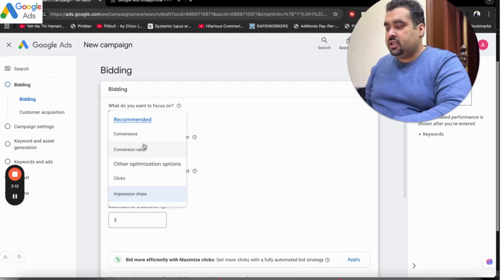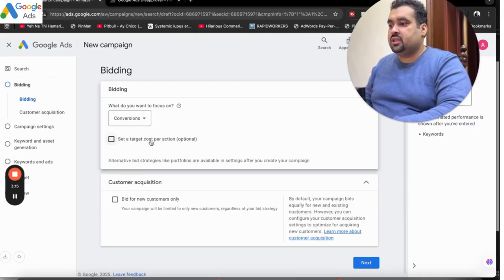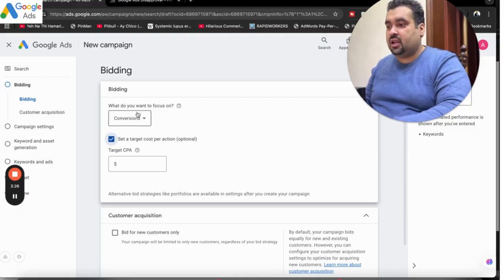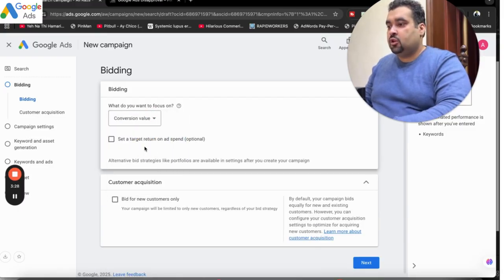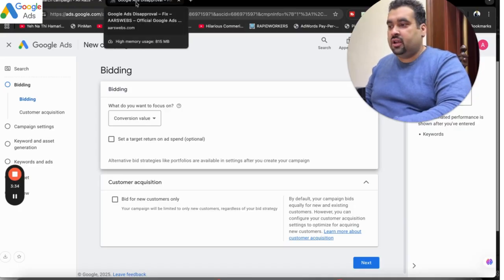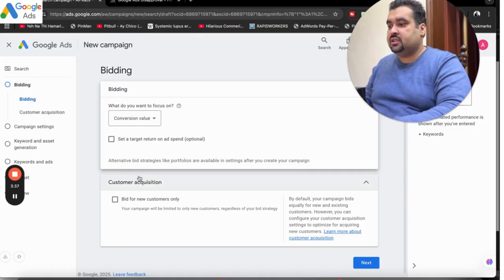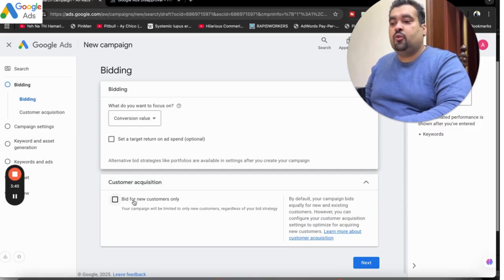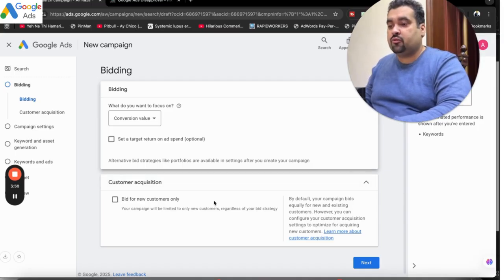The other bidding strategies are related to conversions, where you can set a cost per action and tell Google the rate at which you are looking for conversions — this is your maximum CPA budget assigned for conversions. You can also assign a conversion value depending on whether your landing page offers products at different rates. After this, select customer acquisition. The 'New customers only' option is when you only want to target new customers. However, when your campaign also wants to target existing customers, you do not need to check that option.